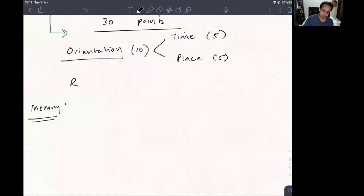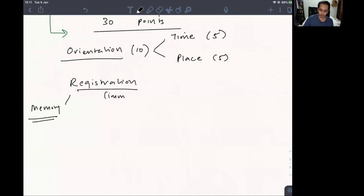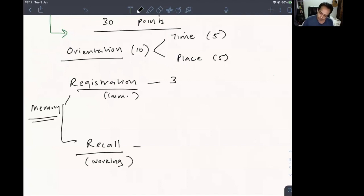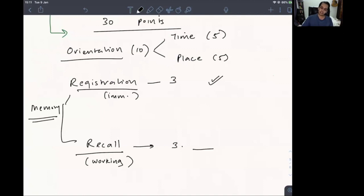Memory gets 6 points: registration (immediate memory) gets 3 points, and recall (working memory — remembering after a few minutes) gets 3 points. You give the patient 3 things to remember: if they recall them immediately that is registration, and if they recall them after some time that is recall.